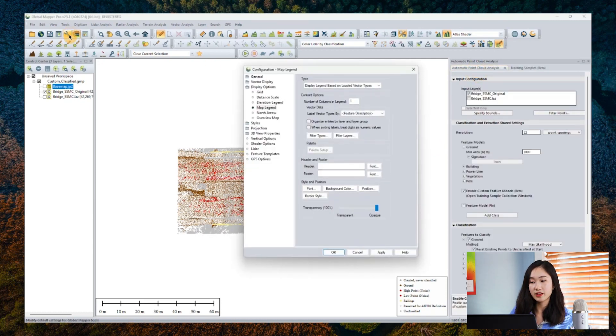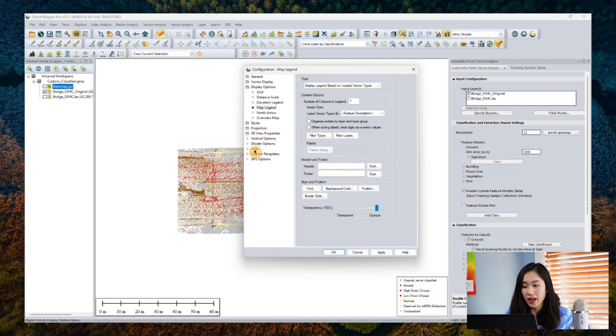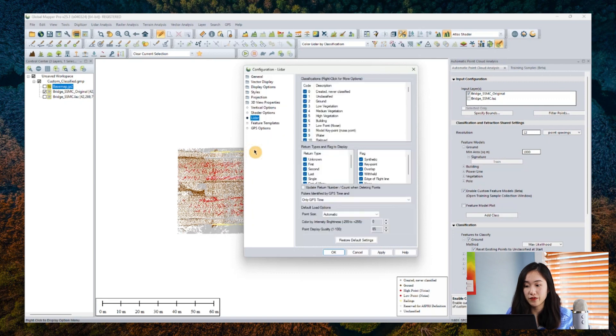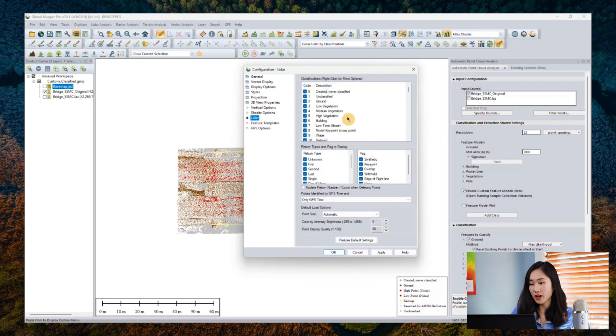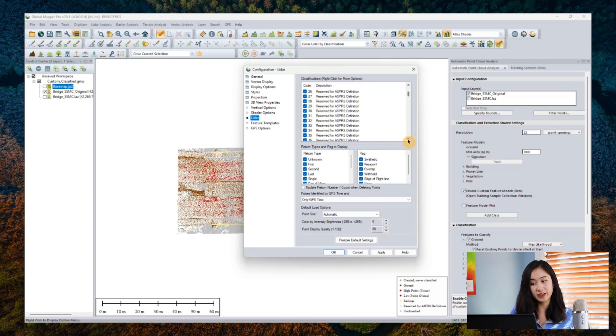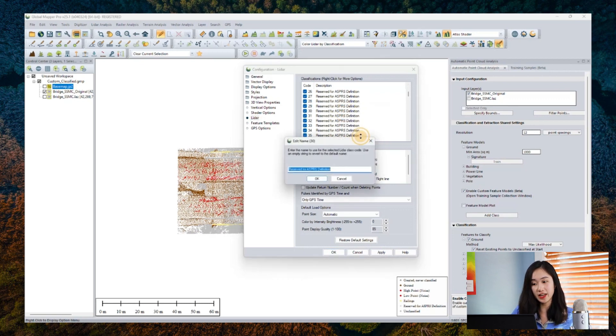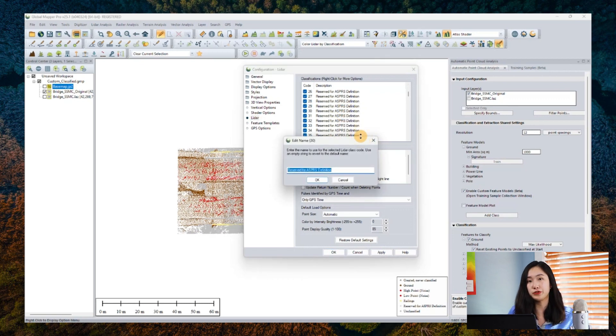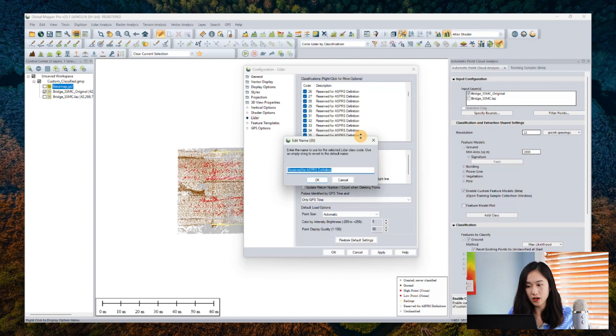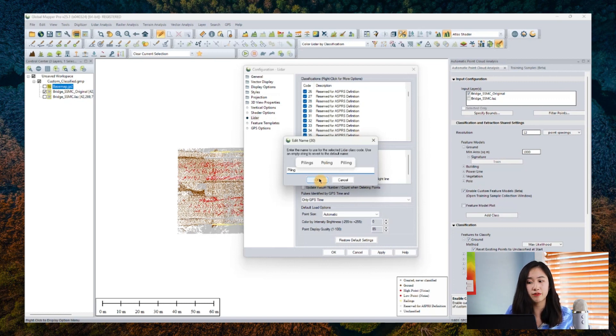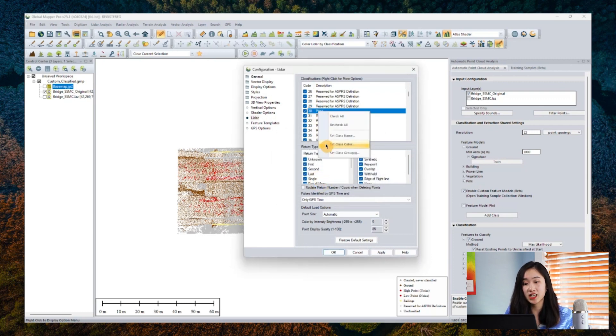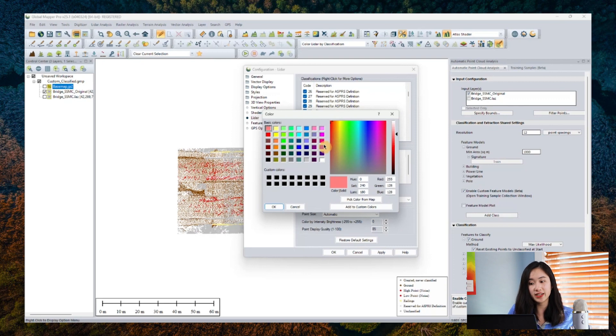When we go back to the classification window, we can then click add class here to add piling to the feature model section. We enter piling here, and when you start to collect the sample groups of the data for the piling model, the piling option should be in the drop-down menu here for you to select. To more easily grab some groups of points that should be pilings, I have utilized our segmentation tool to separate objects for me to better select clusters of points for training sample data collection.